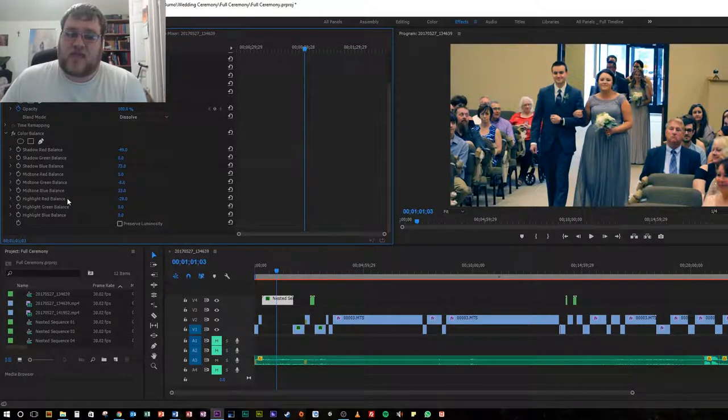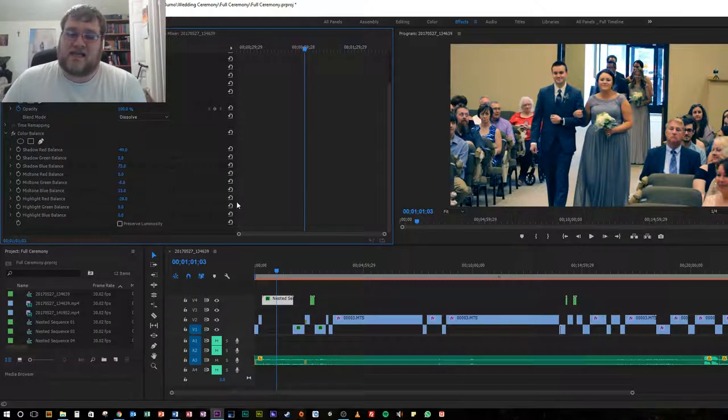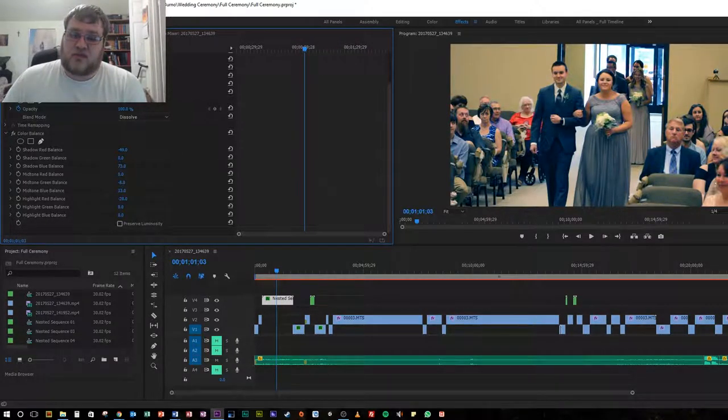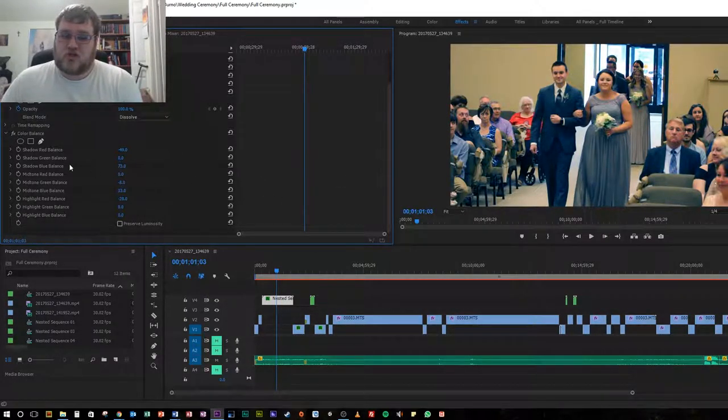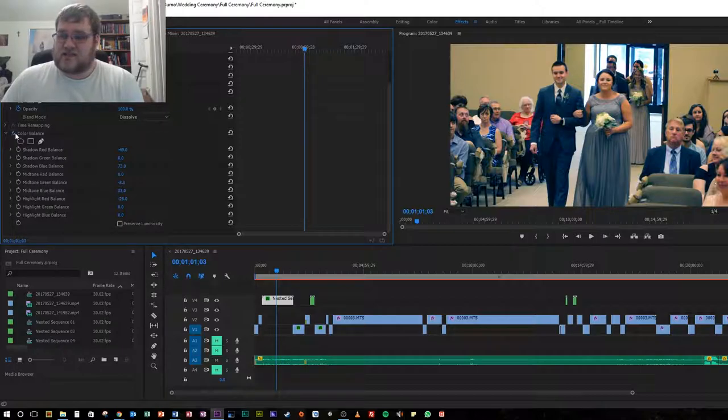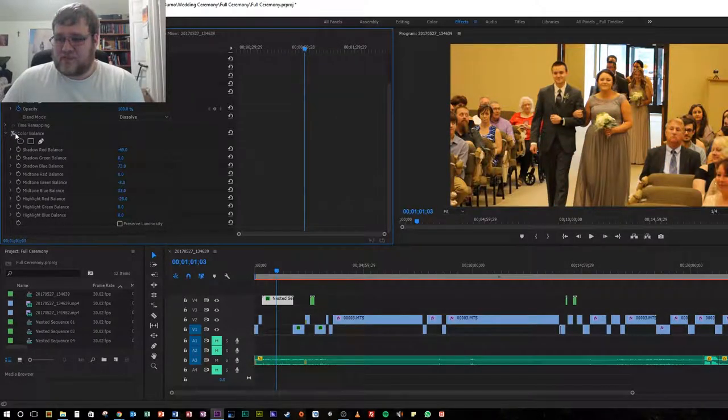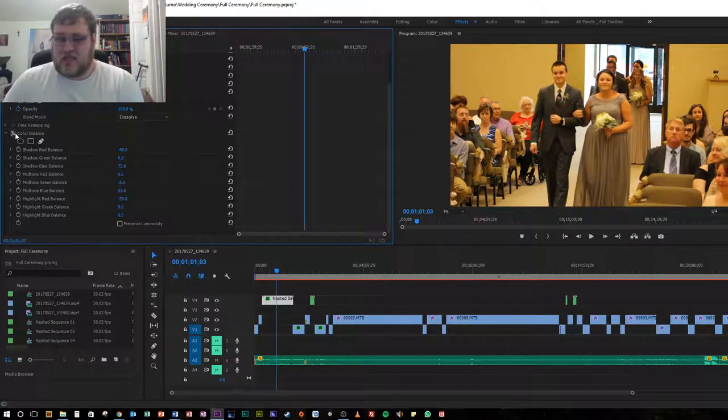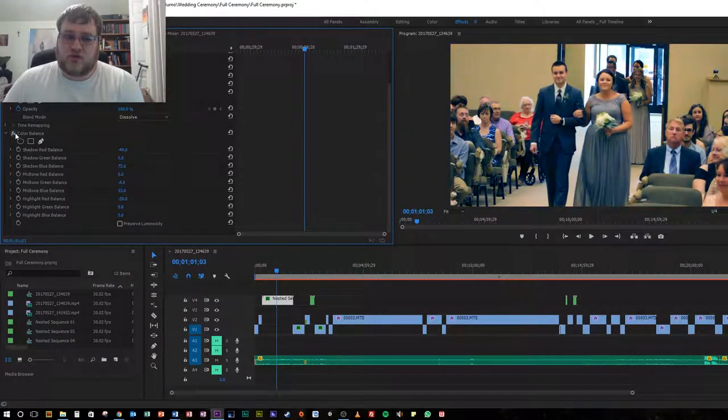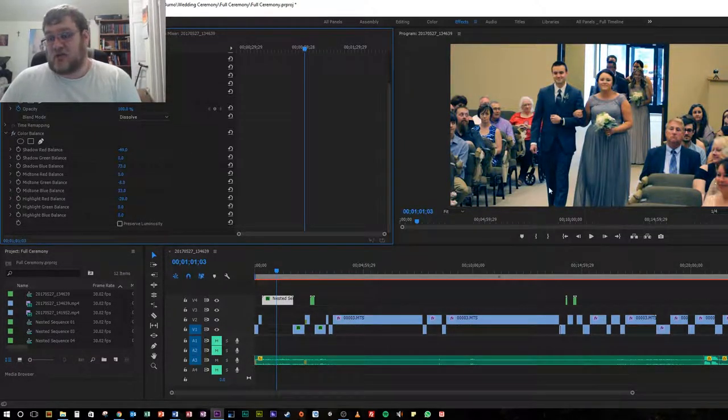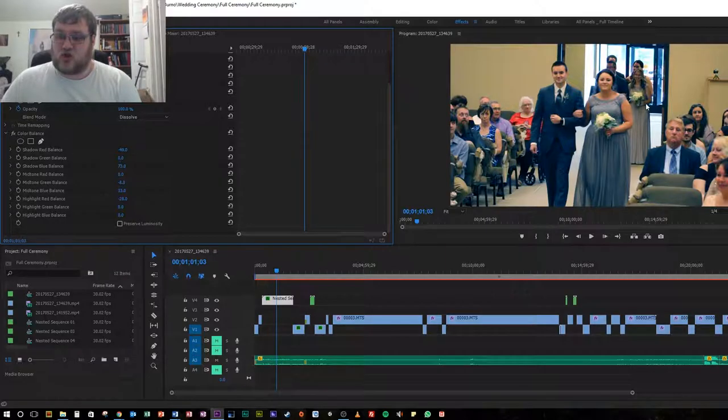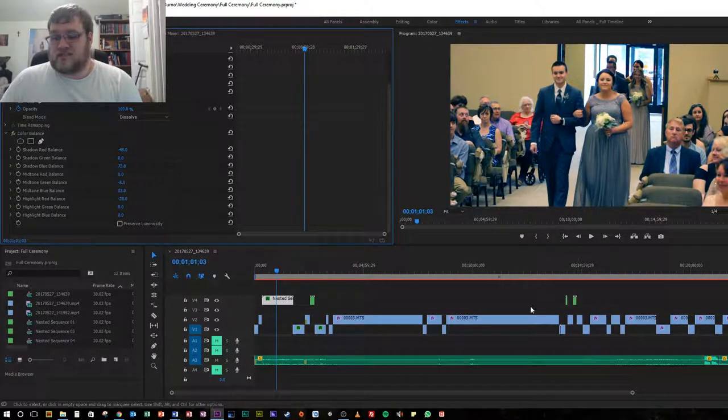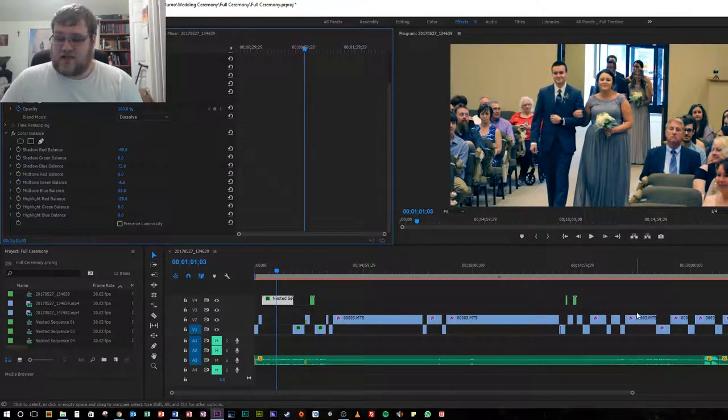Then again for the highlighted colors, for the highlight red, we brought that down and we were able to leave the green and the blue yellowish color pretty much where it was, which is what gave us from this yellowish orange nasty looking color to more of a realistic color. This is what it more or less looked like in the actual ceremony.